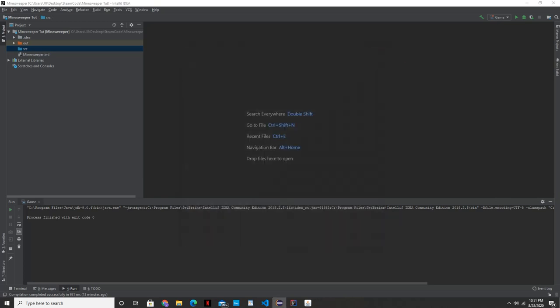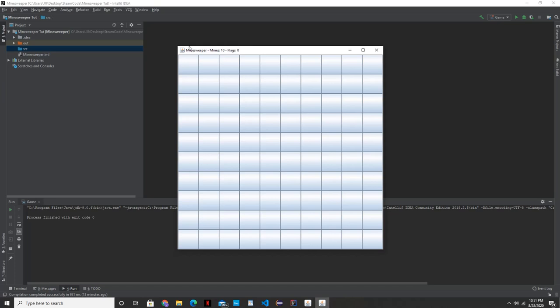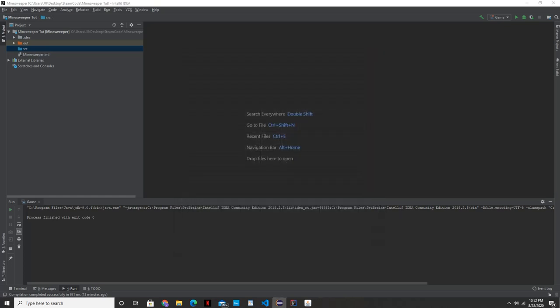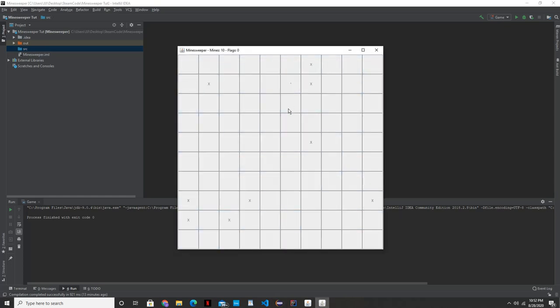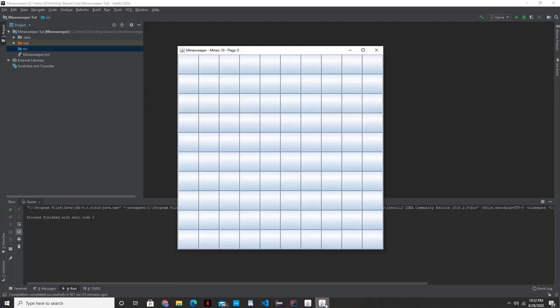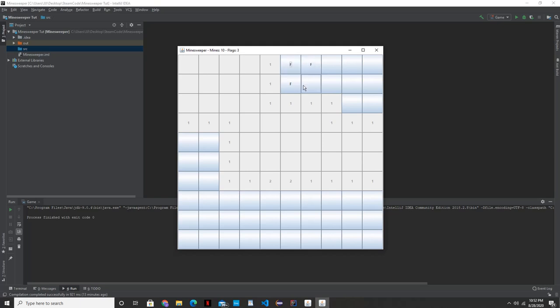Notice also how in the title part, you have 10 mines. It'll tell you how many mines we have, how many flags we have as well. So when you make flags, it'll update that. And we'll get into how to do all of this in our tutorial.